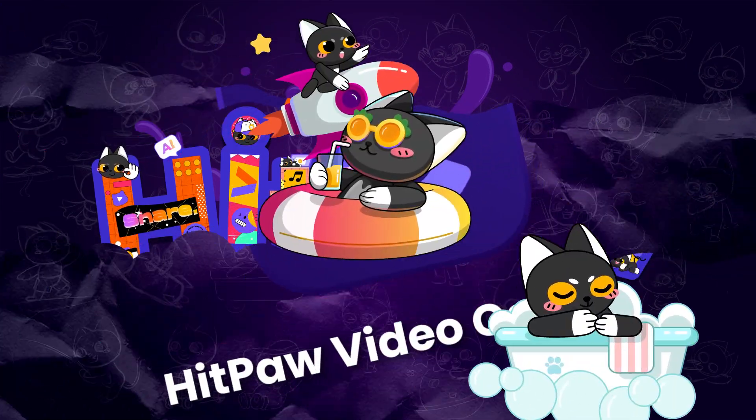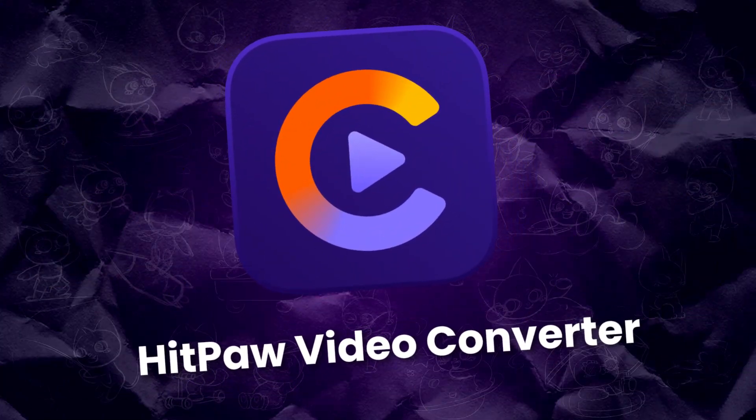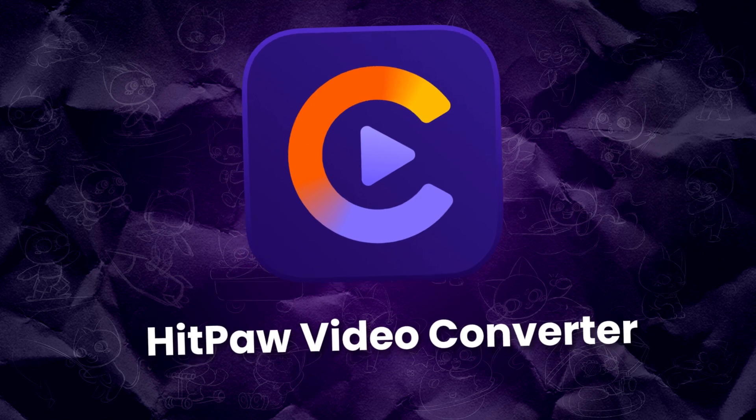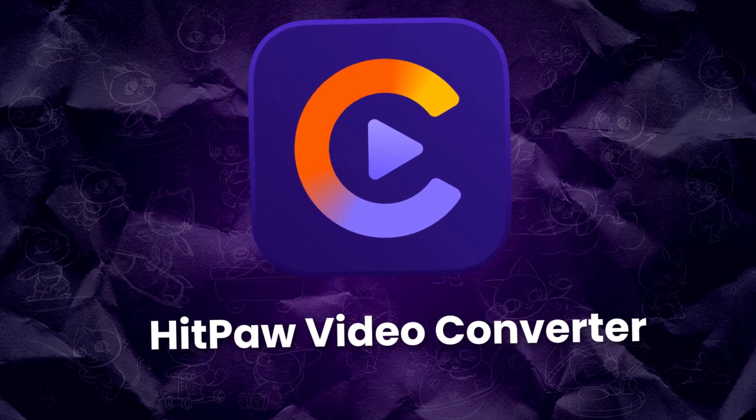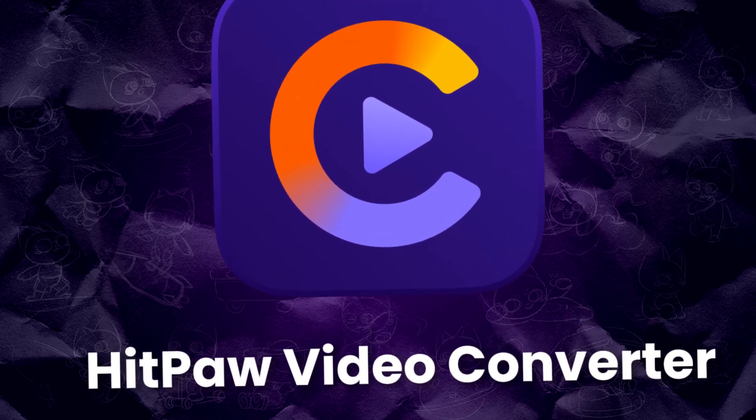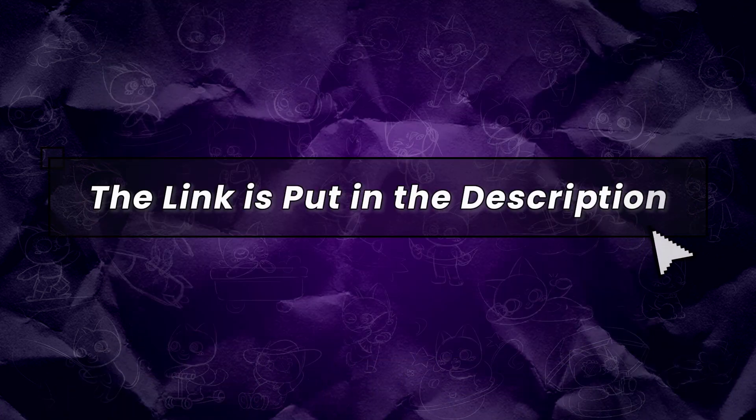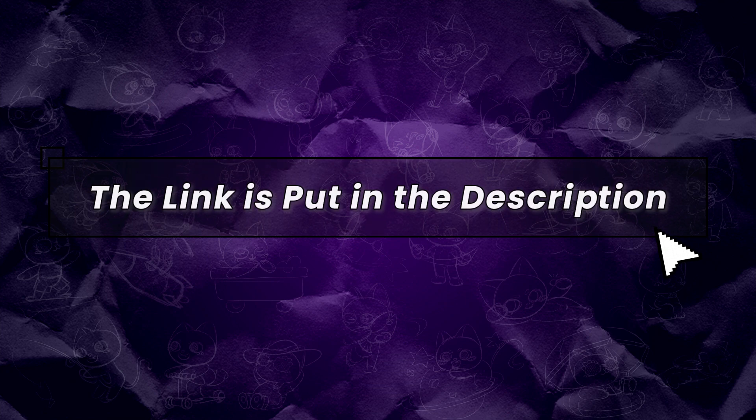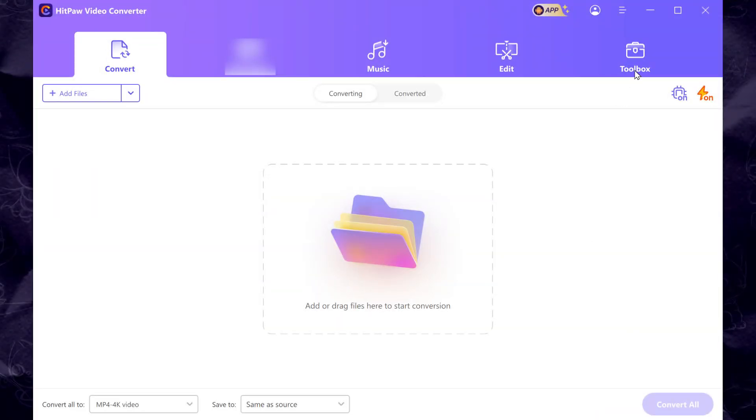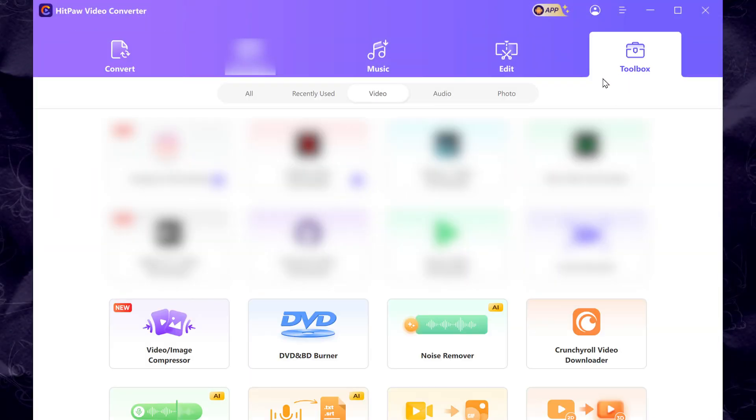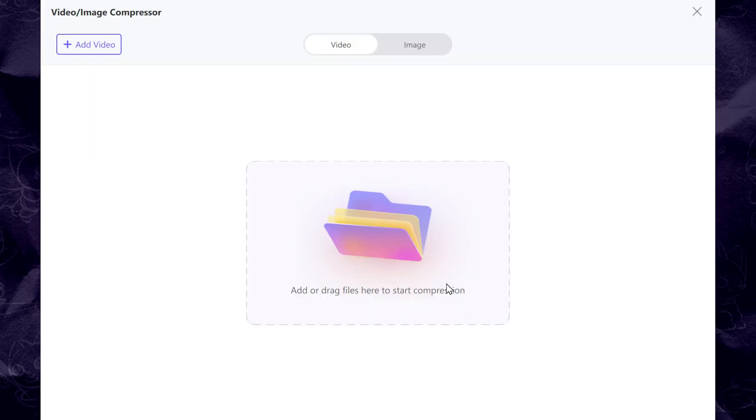HitPaw Video Converter is one of the easiest and best programs out there for video compression. The free download link is in the description. Once you've installed it, find the Compress Video or Image in the Video tab of Toolbox. You're going to want to drag and drop the file over or click the Open File button.